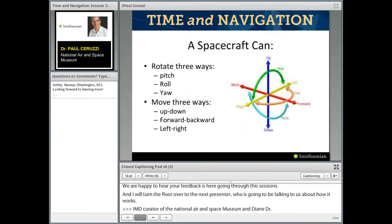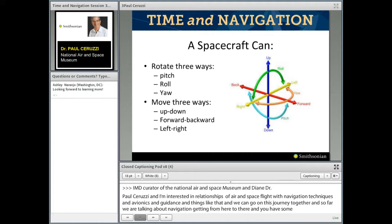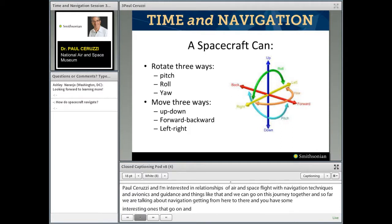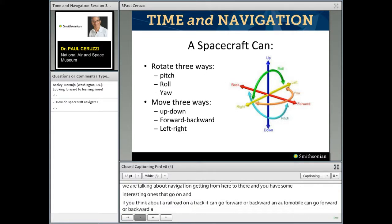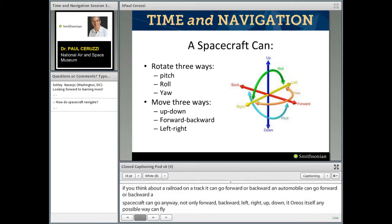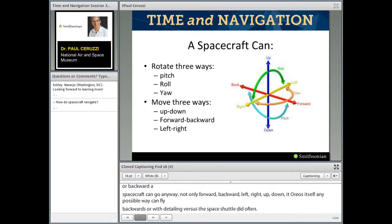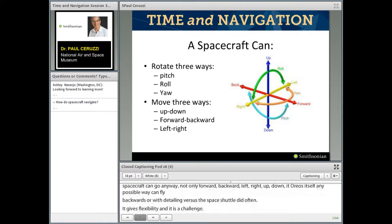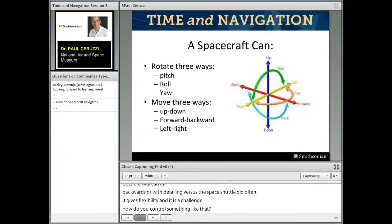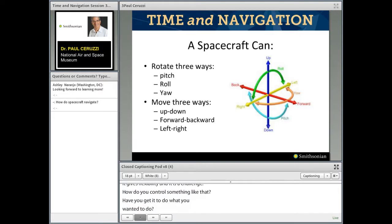Unlike a railroad on a track that can only go forward or backward, or an automobile that can go forward, backward, left, or right, a spacecraft can go any which way — forward, backward, left, right, up, or down. A spacecraft can also orient itself any possible way. It can fly backwards with the tail end first, as the space shuttle did very often. It gives a lot of flexibility, but it's also a challenge. How do you control something like that? How do you get a spacecraft to do what you want it to do?